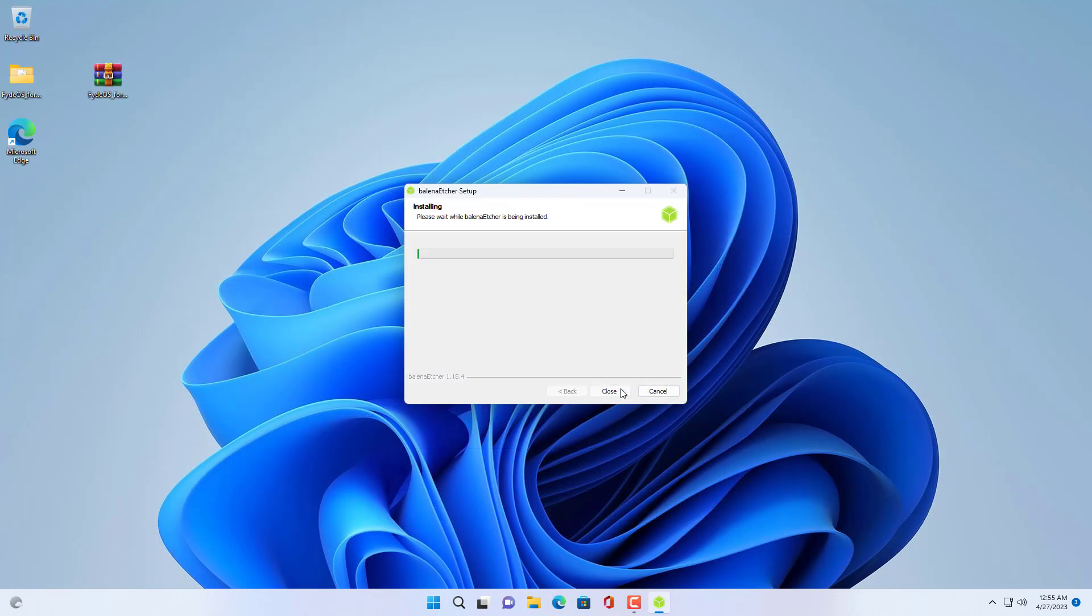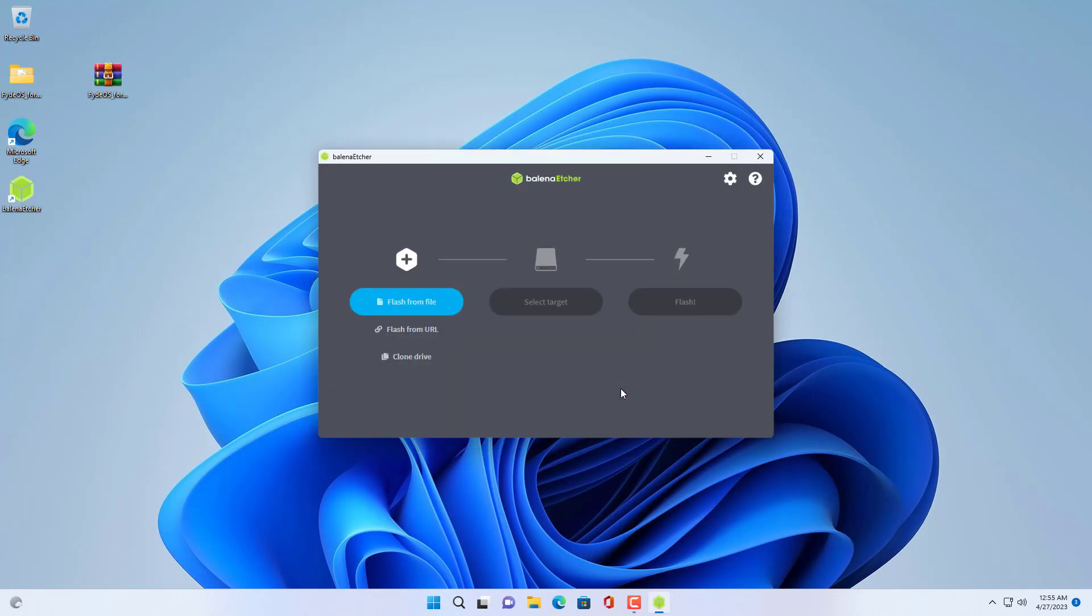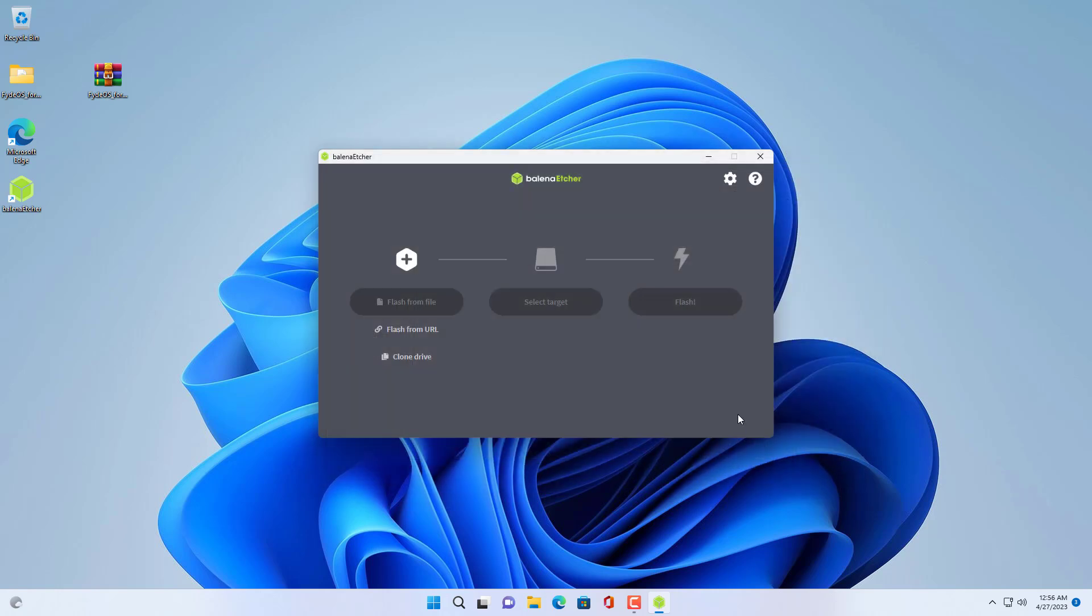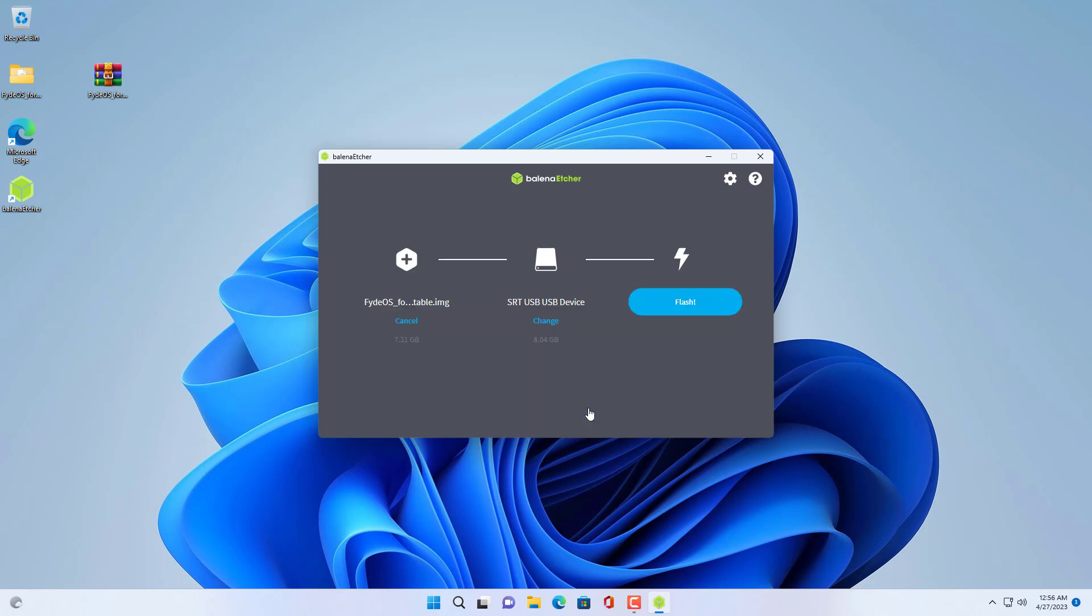To create a bootable installer you use software called Balena Etcher. This file is almost 8GB in size so you need a USB drive of at least 8GB in size. It will take about 10 to 15 minutes to complete the bootable installer.